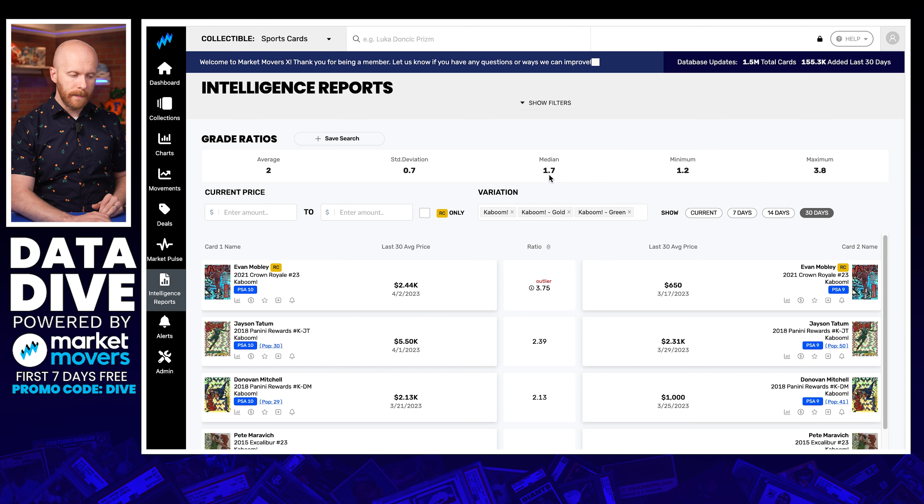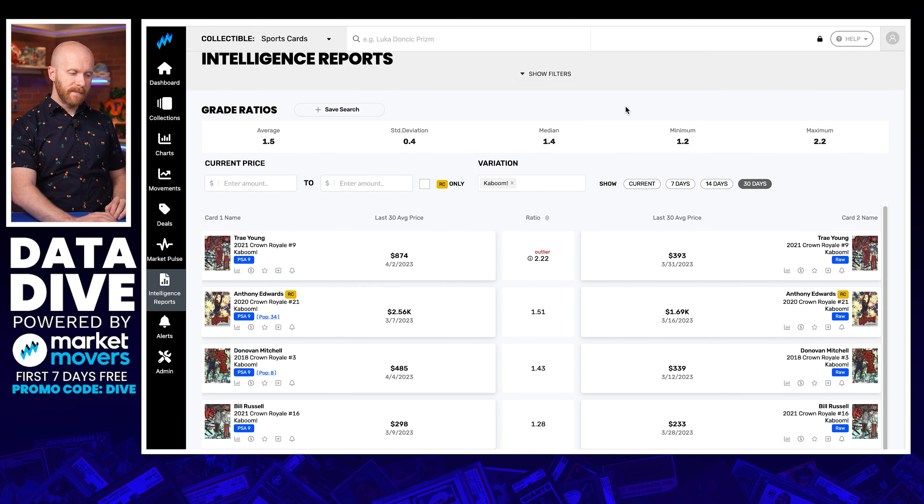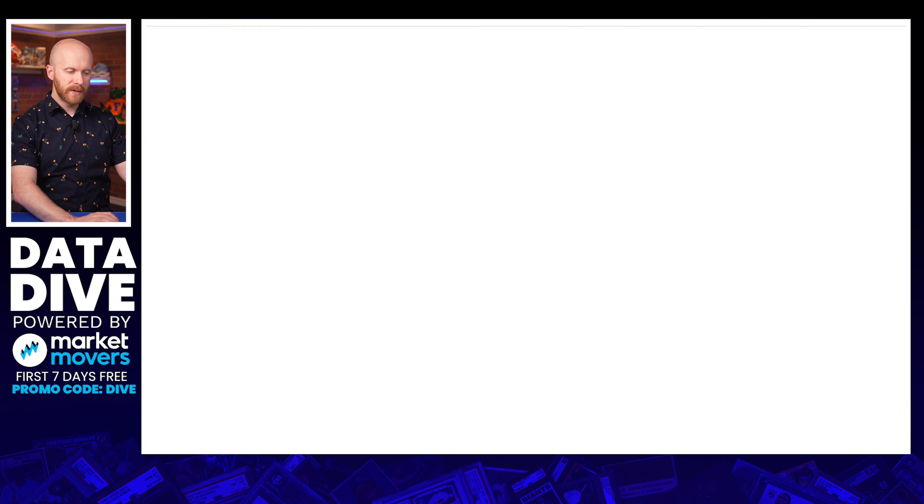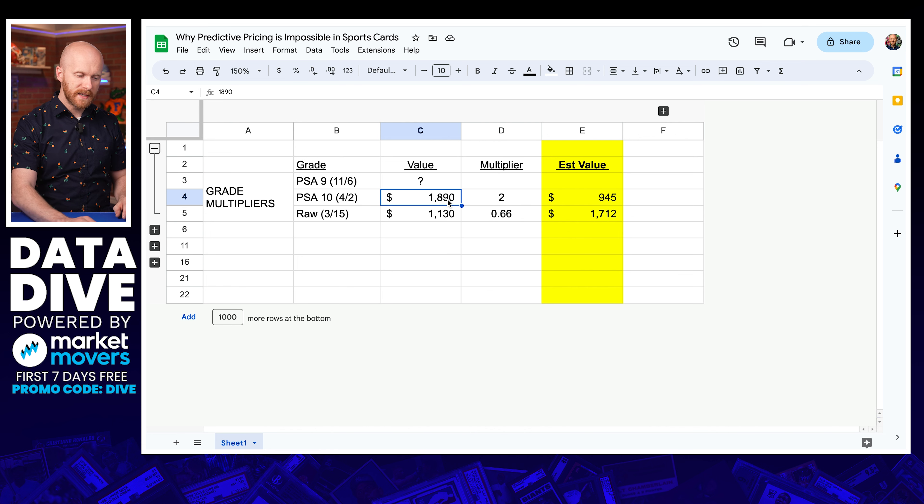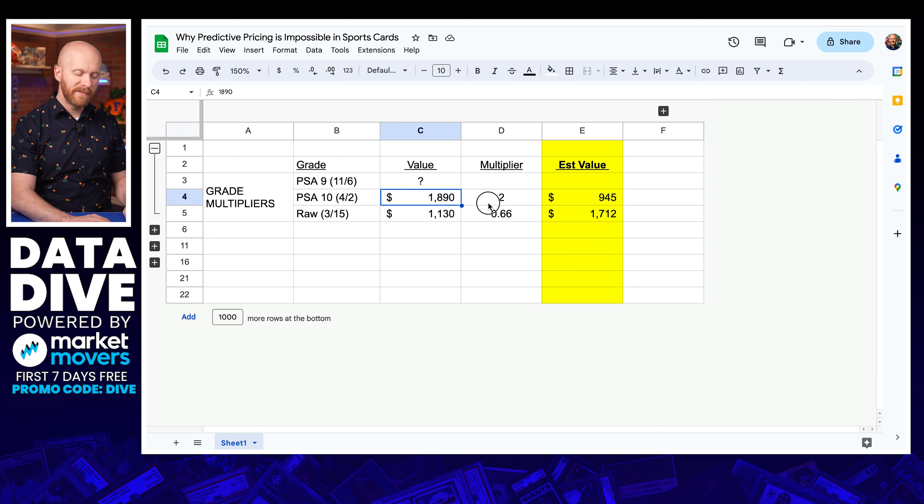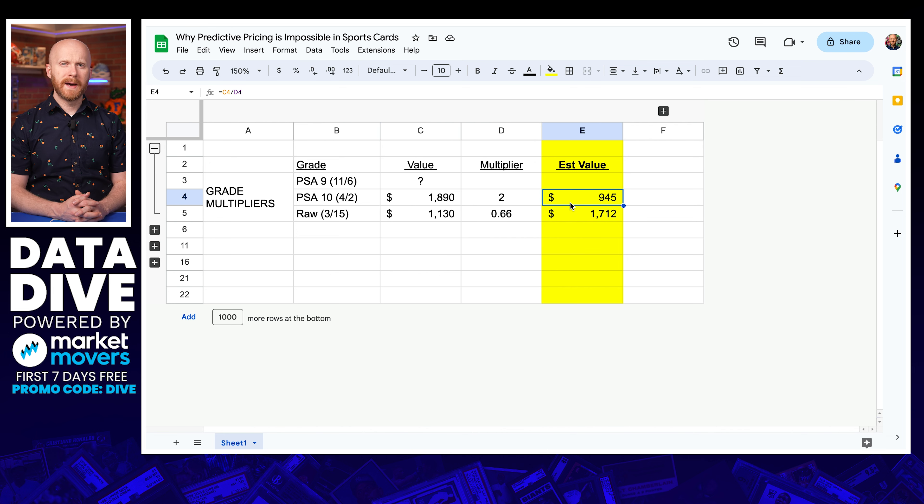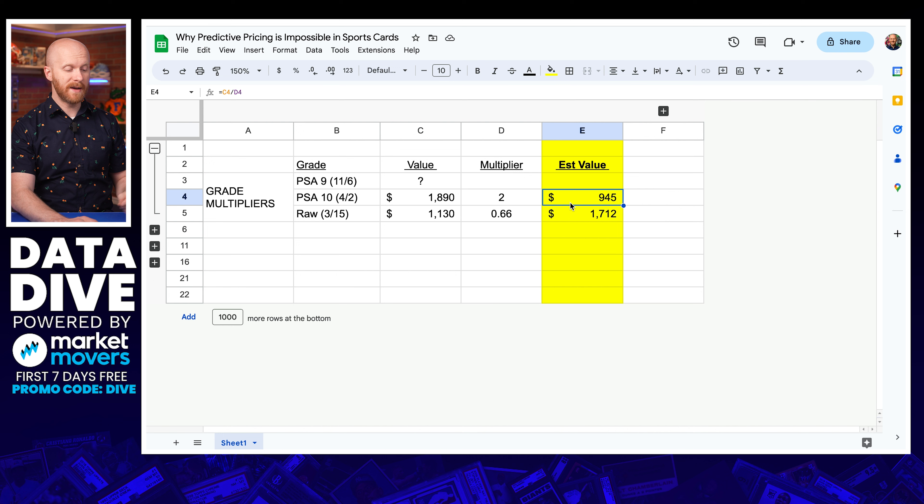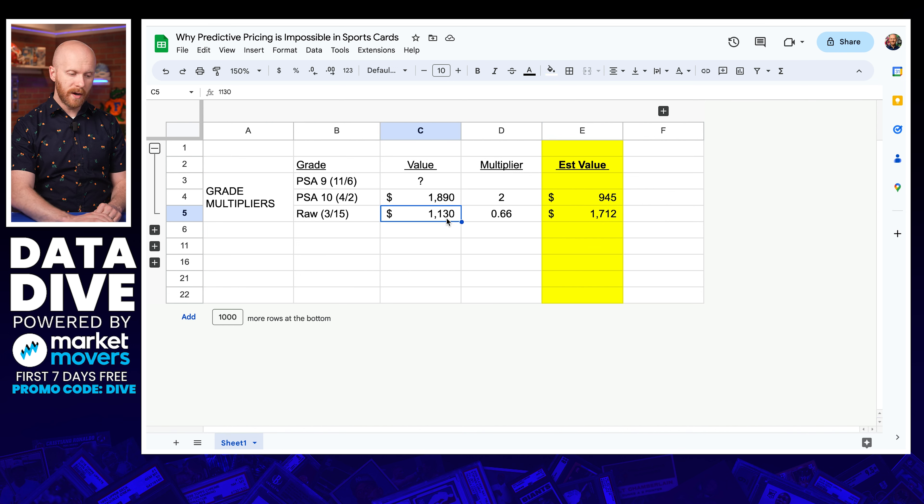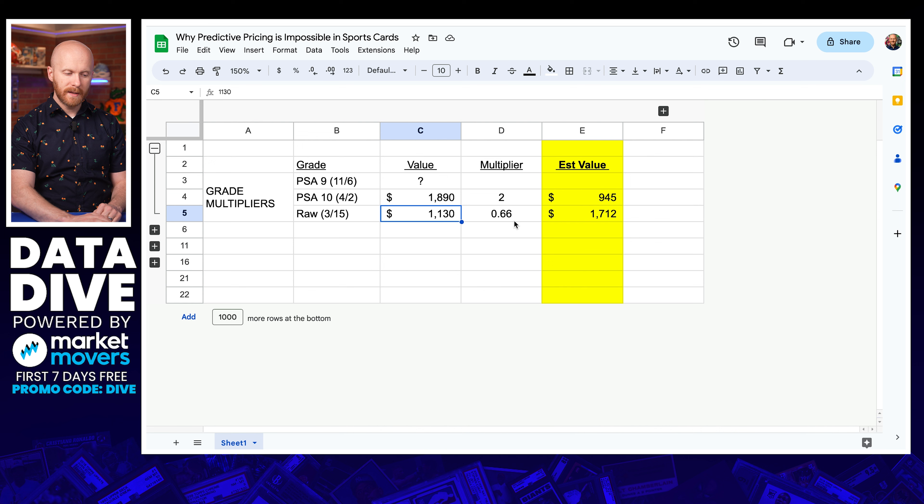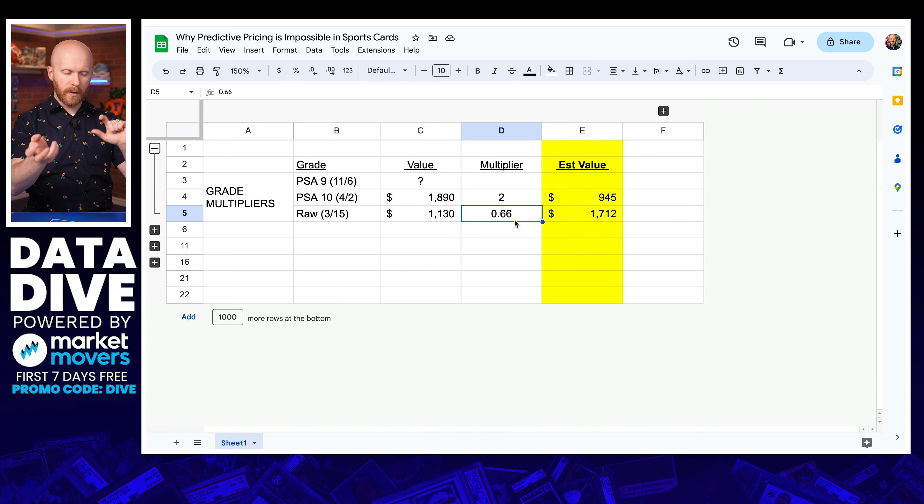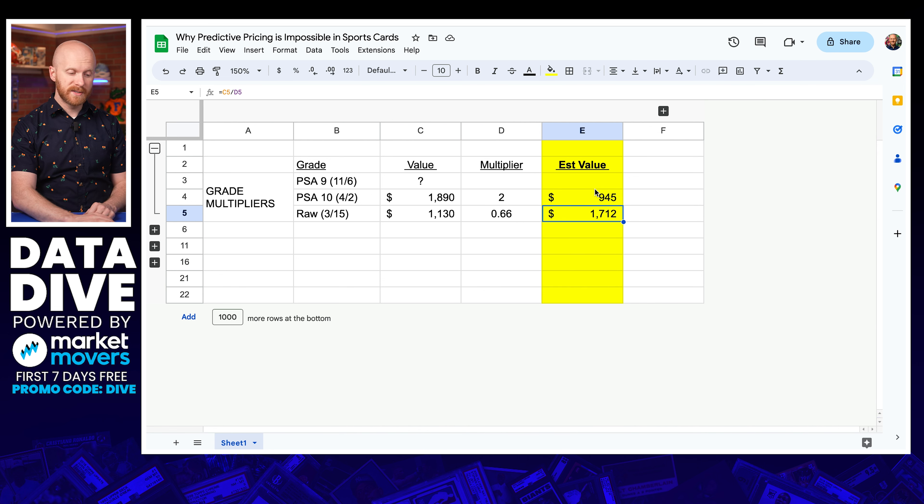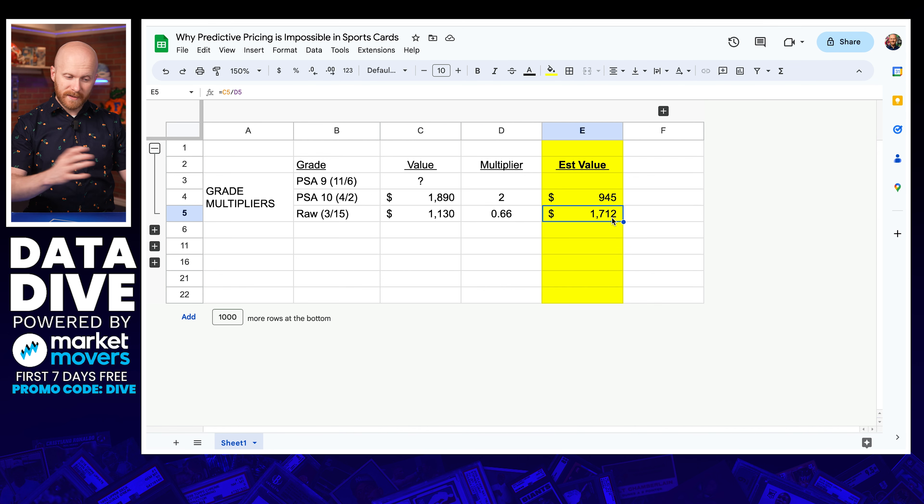You could use the median at 1.7 as well, and then I can jump over and look at the same thing on the PSA 9 to raw ratio and see that that's 1.5. So I jump back to the spreadsheet, right? And I say, okay, I know that this PSA 10 sold for $1,890. I'm going to divide that by two, but then that says that my PSA 9 Kaboom should only be worth $945. That doesn't seem very helpful. That's definitely not what it's worth, right? Well, what about the raw sold for $1,130? I'm going to divide it by 0.66, which is the opposite of 1.5, the multiplier. That says it should be worth $1,700. That's nearly double. That's a complete price swing in that direction.